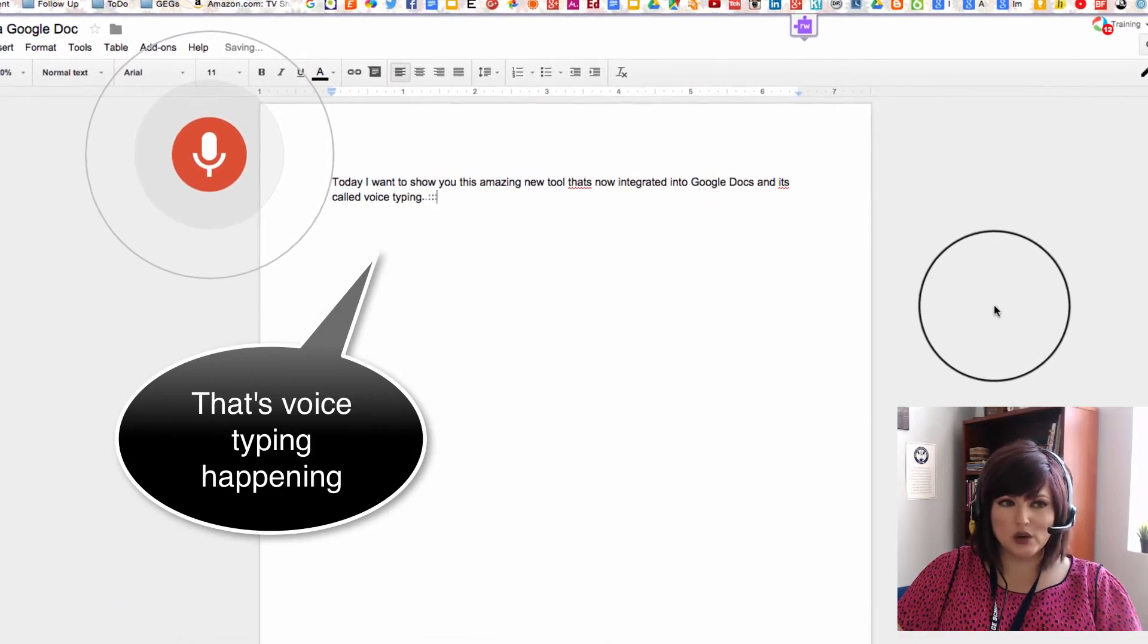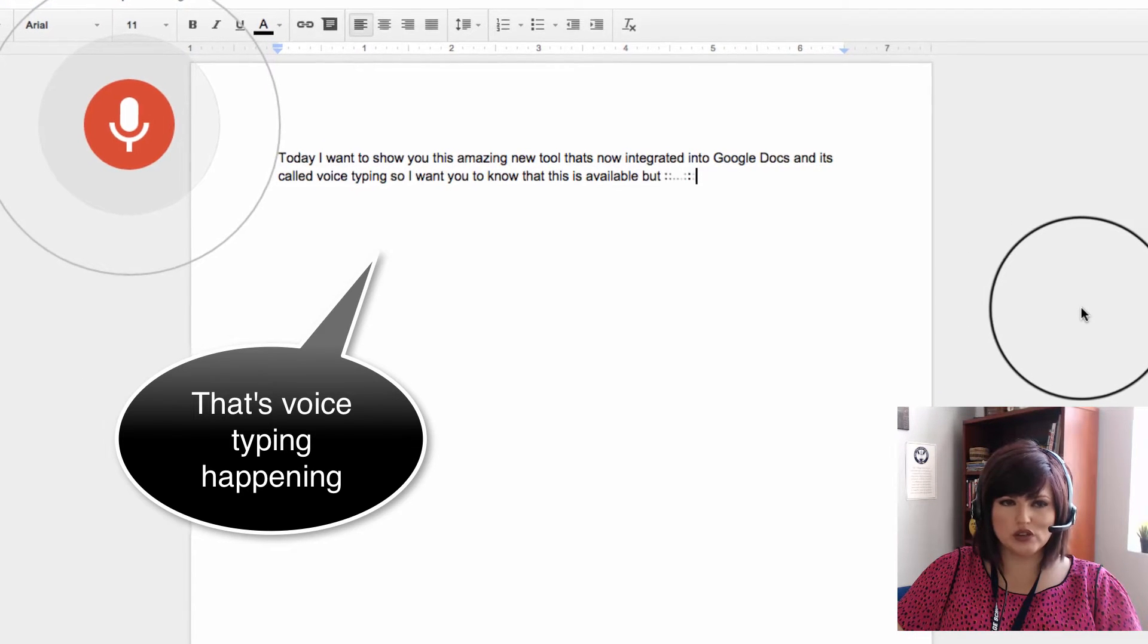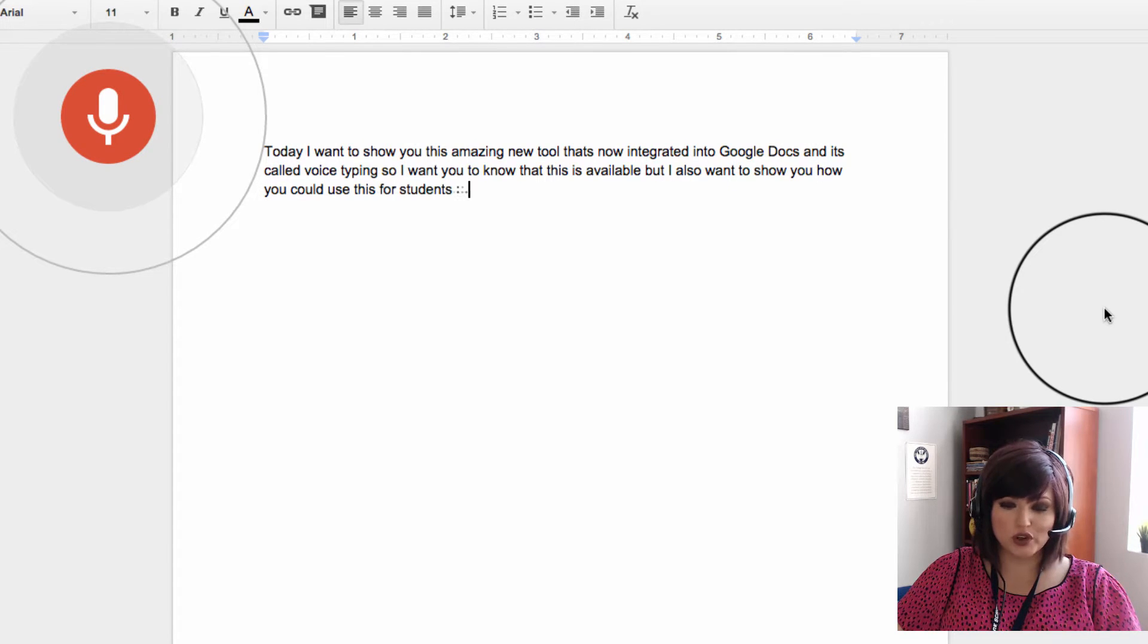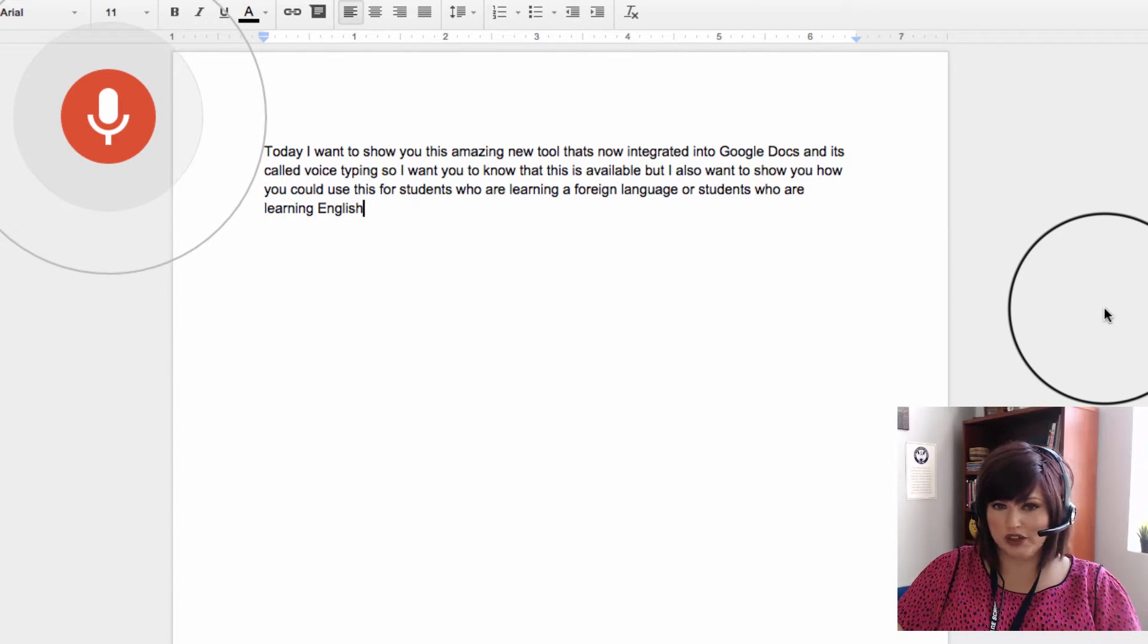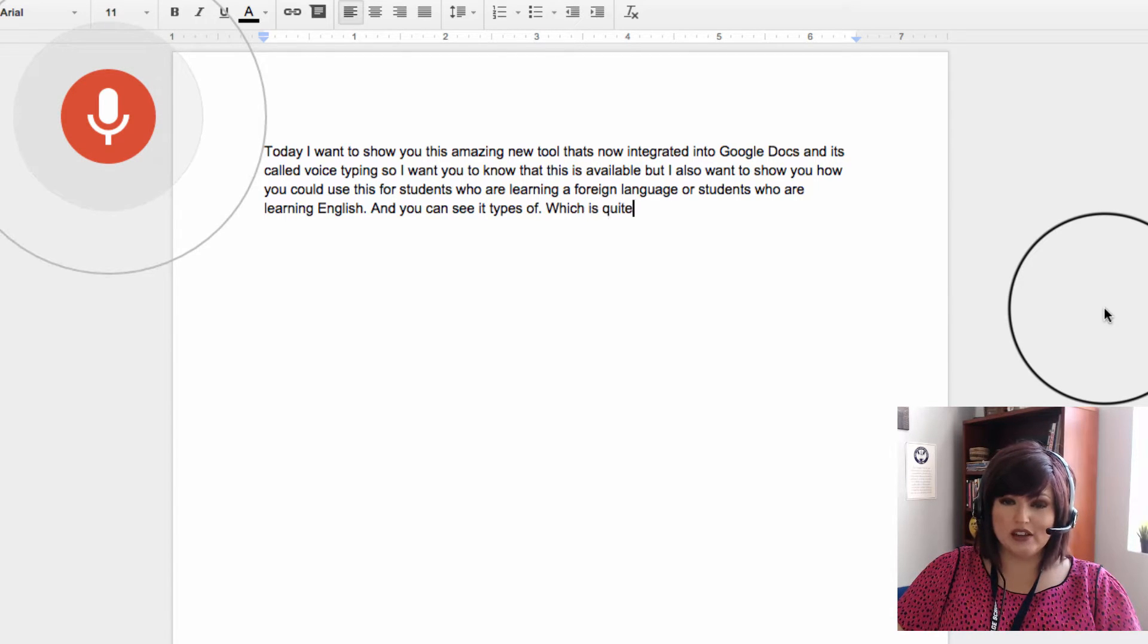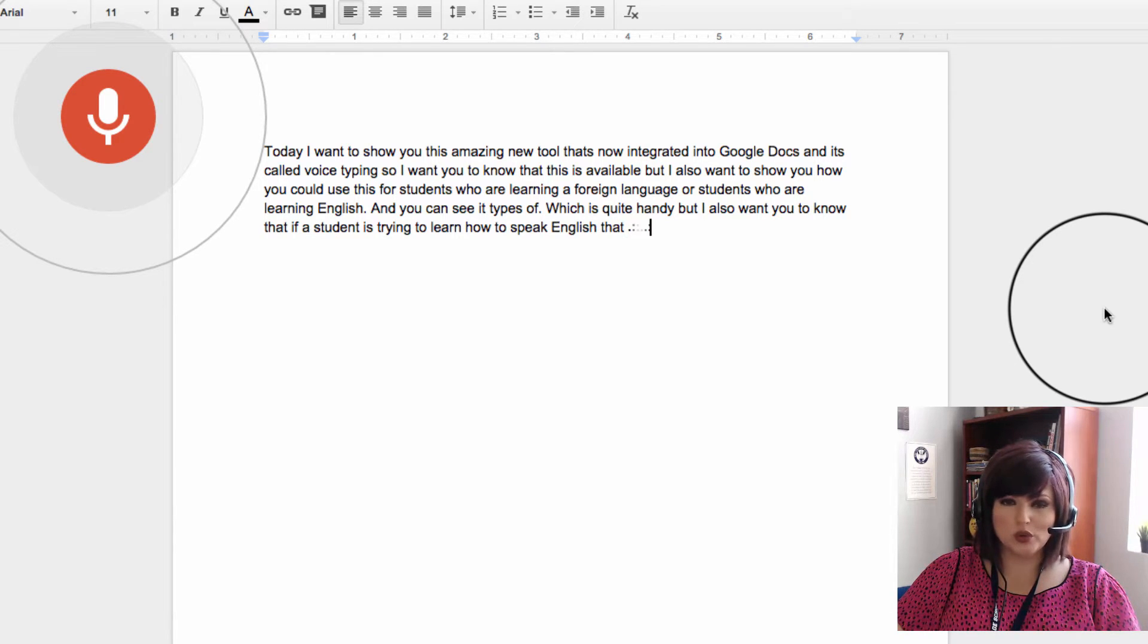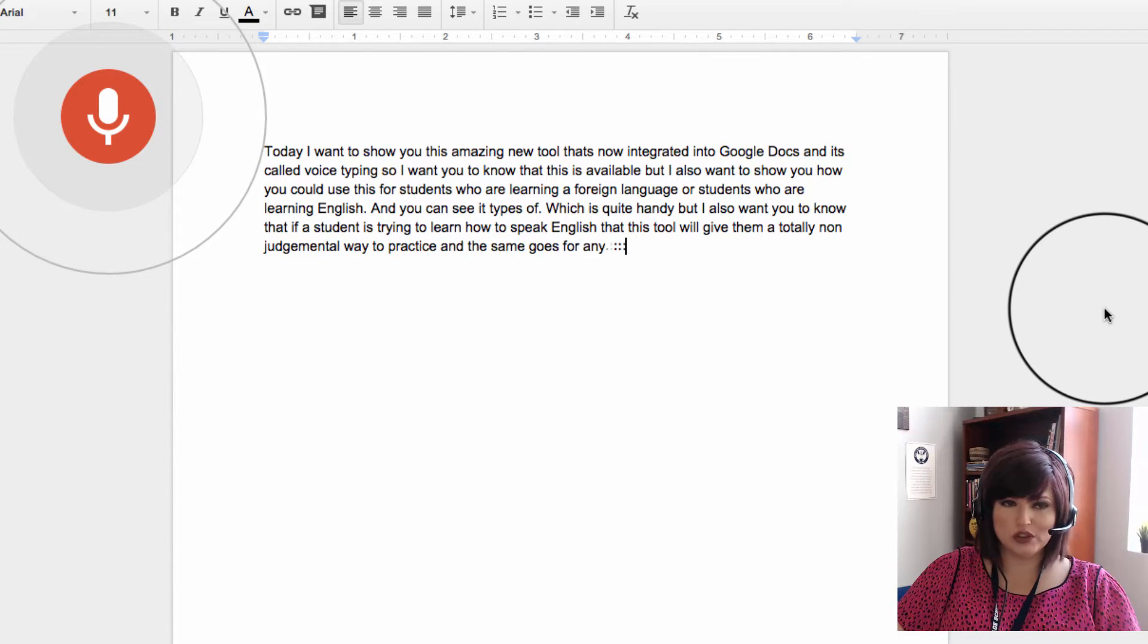So I want you to know that this is available but I also want to show you how you could use this for students who are learning a foreign language or students who are learning English. And you can see it typed a period which is quite handy, but I also want you to know that if a student is trying to learn how to speak English, this tool will give them a totally non-judgmental way to practice and the same goes for any foreign language.